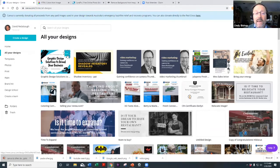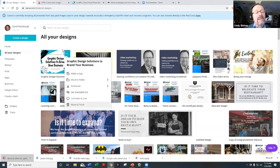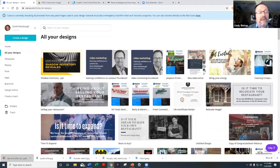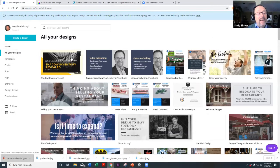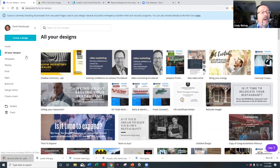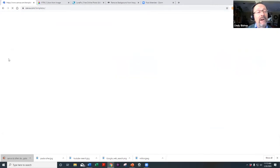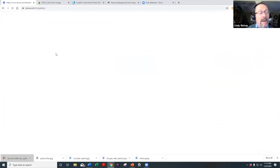You can manage your designs — for example, if you want to move something to trash, you can do that. If you don't delete something, it stays there forever in your account. Next, let's look at templates. You can browse by category — print, logos, presentations, flyers, social media graphics, photo collages, postcards, and many more.